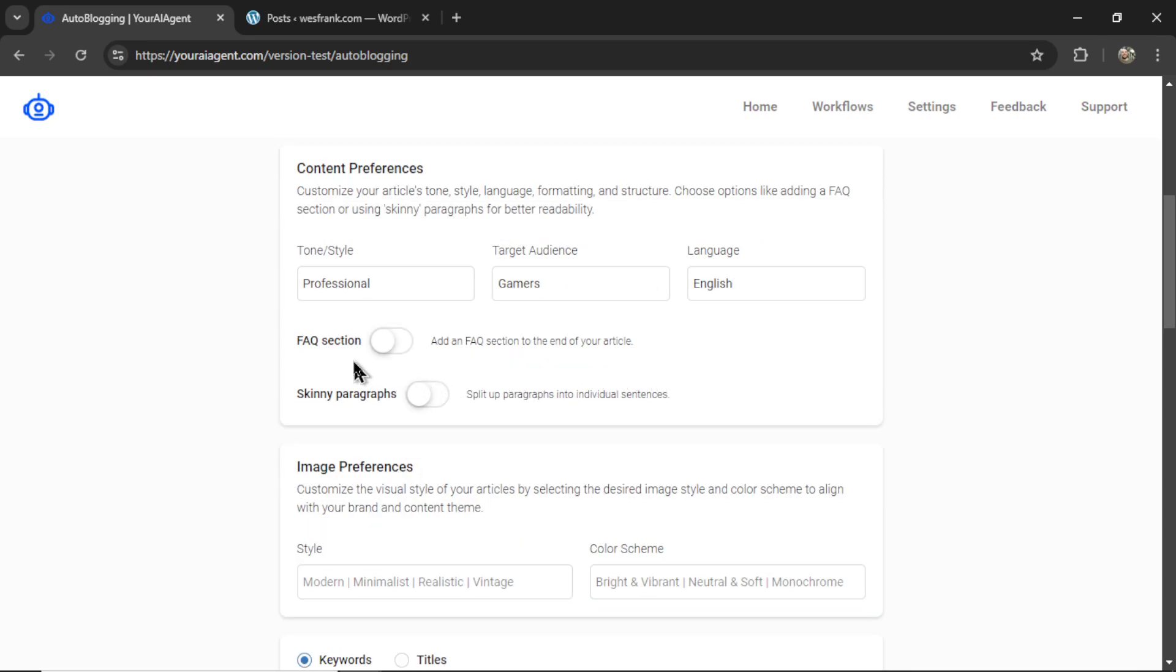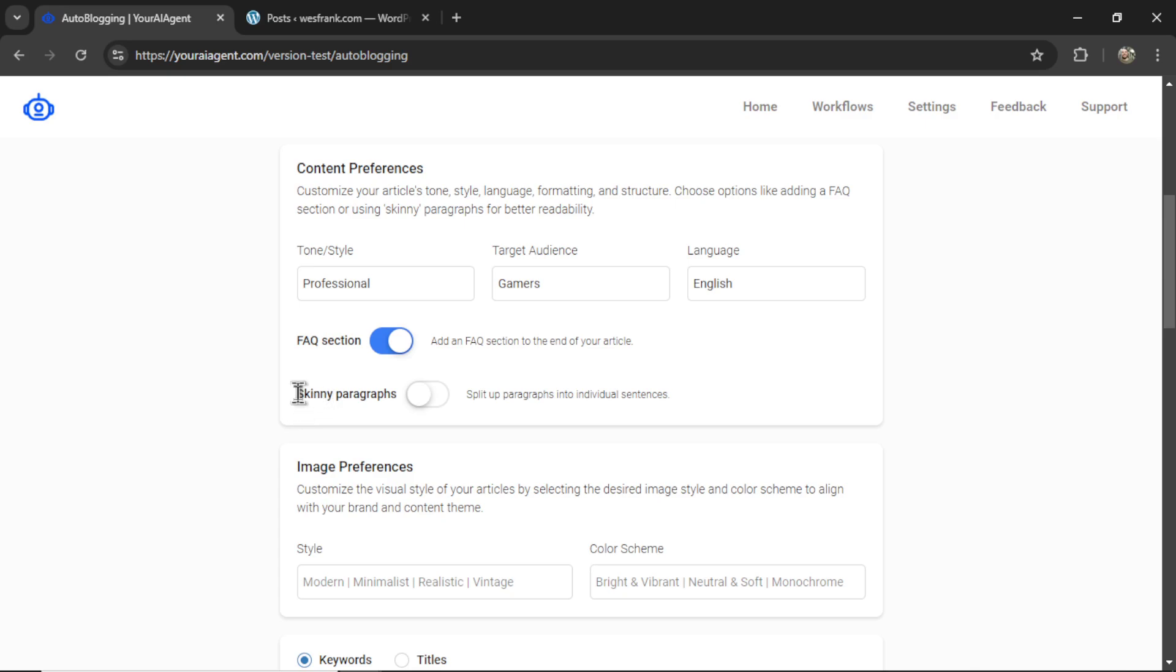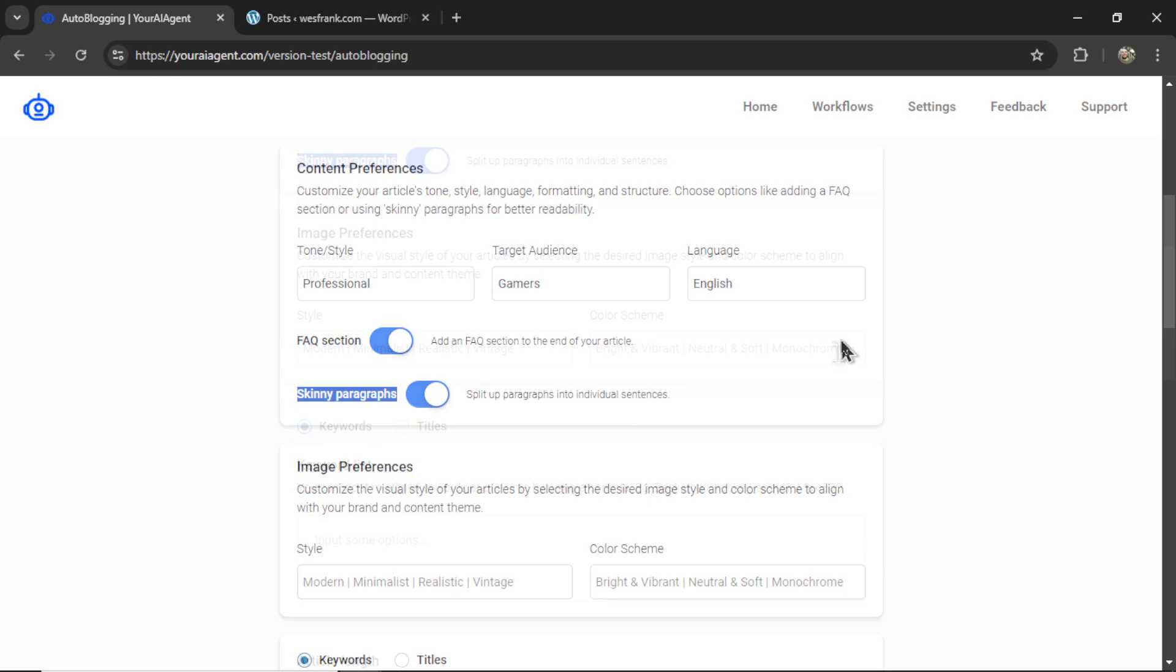Now, do we want an FAQ section at the end of our articles? Yes, I do. So I'm going to toggle this on. And do I want my paragraphs split up into sentences to follow that modern blogging style? That is called skinny paragraphs. And for this example, yes, I do as well.